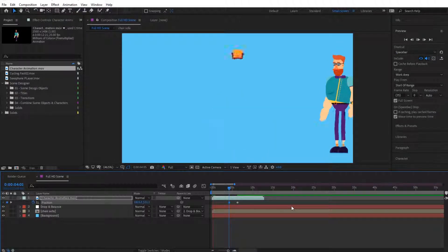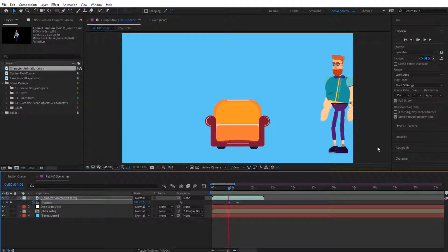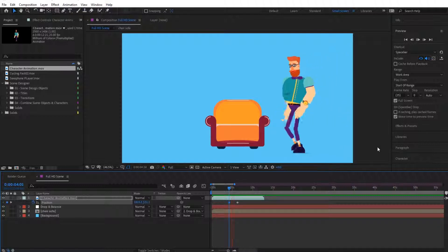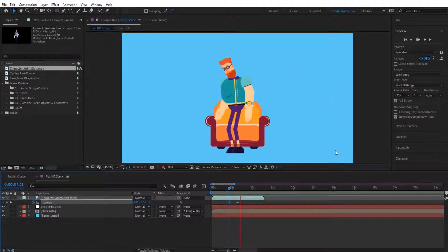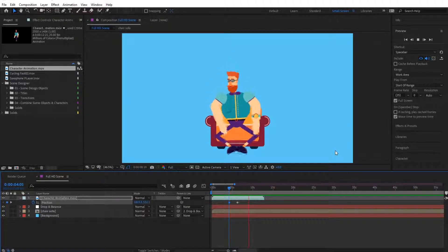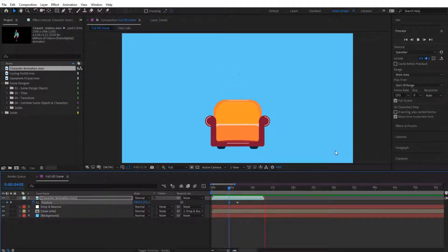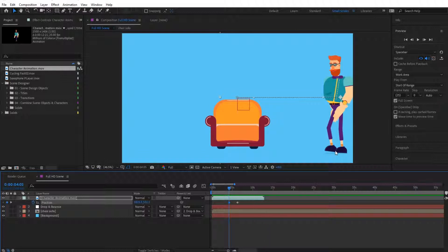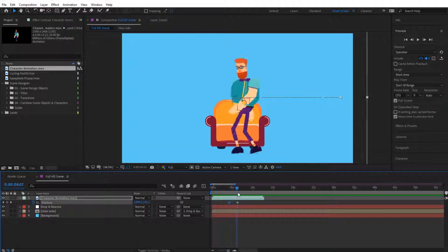This way, if we play it, we have the sofa that's dropping, the character right over here, then he starts walking, then he ends in here, looks down, and sits down. So very nice. As you can see, you can animate your characters and scenes like this.